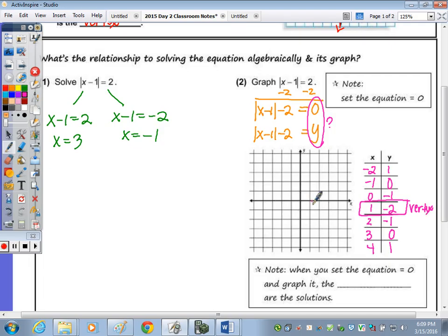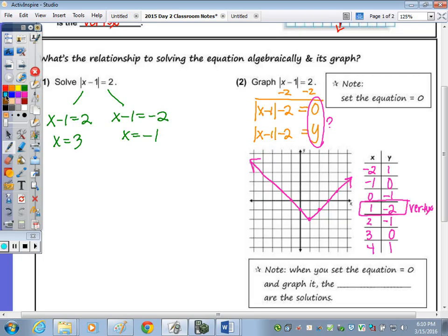The vertex is at (1, −2), with points (0, −1), (2, −1), (3, 0), and (4, 1). We can extend all the way through with arrows because we weren't given a specific domain. That's the graph of the equation. To answer the question, for what values of X is Y equal to 0?